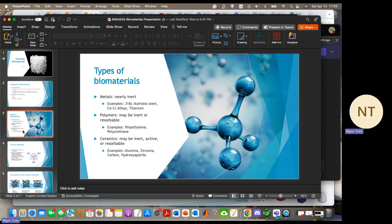Next one is polymer. Polymers may be inert or resorbable. They're favored for their flexibility and stability. Examples include polyethylene and polyurethane.